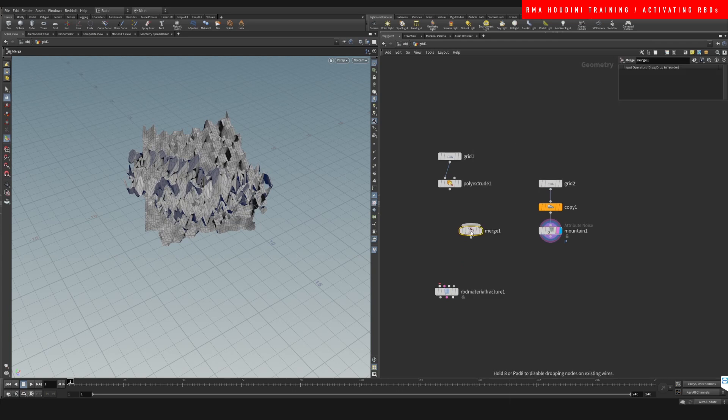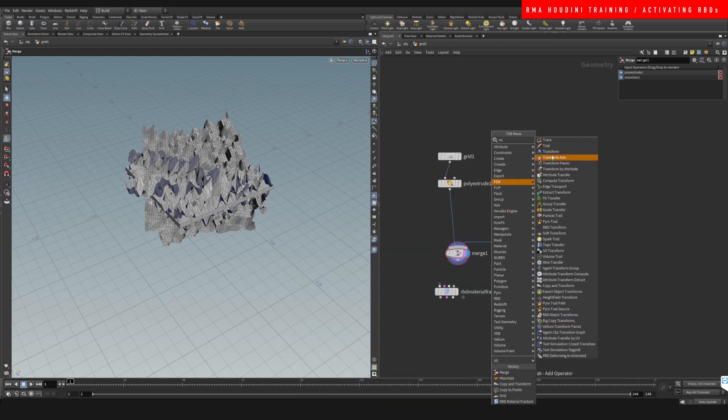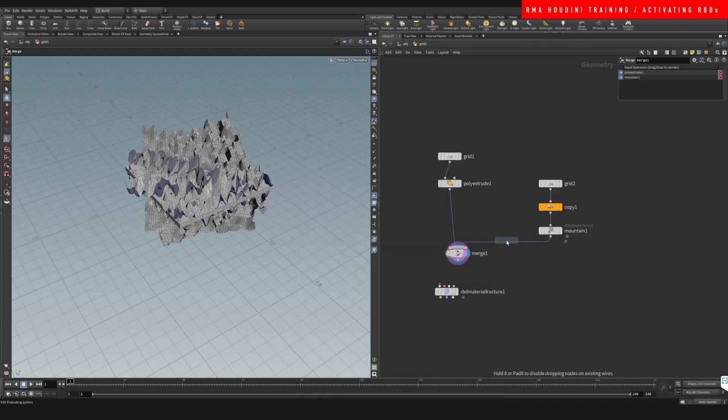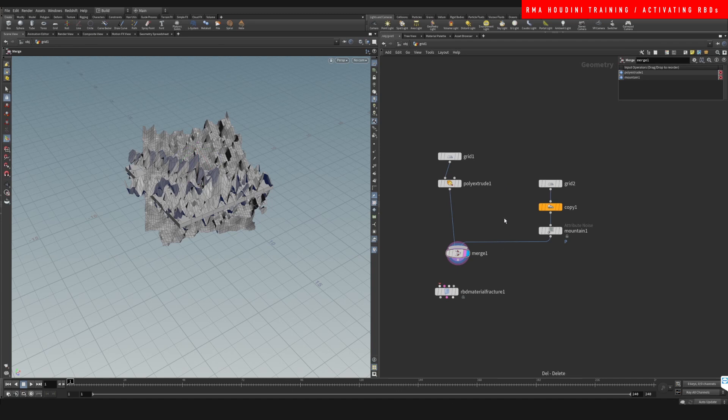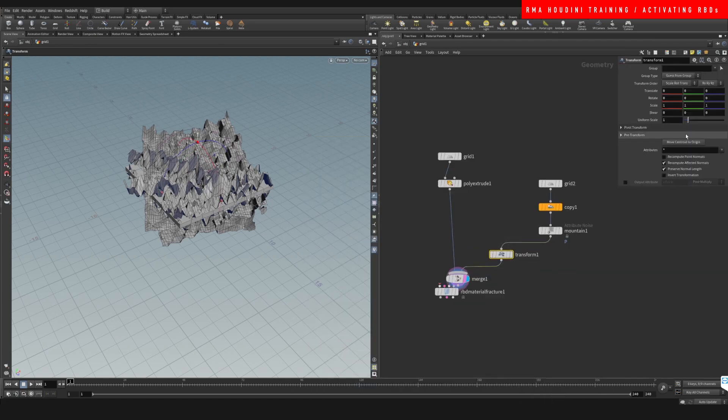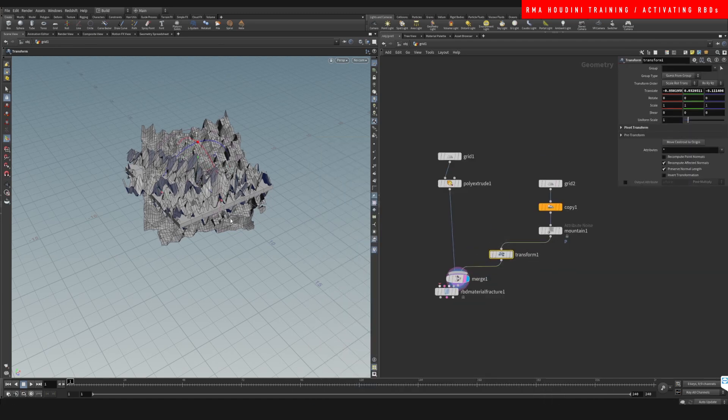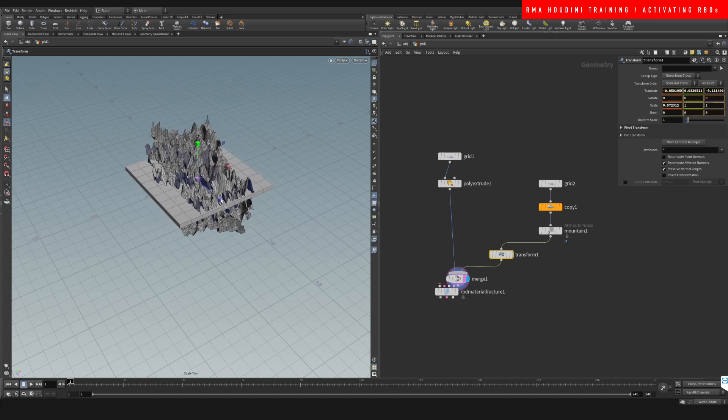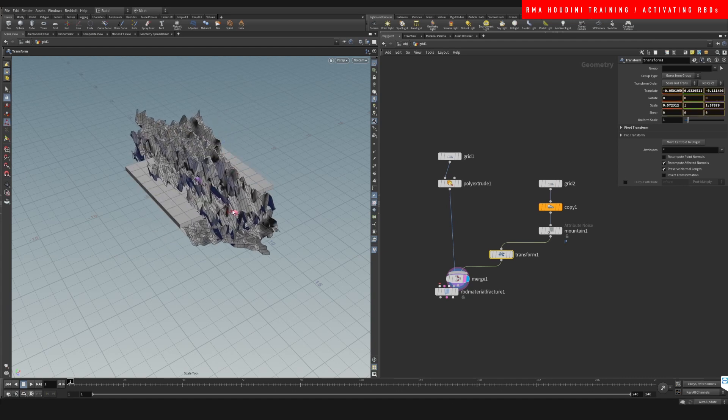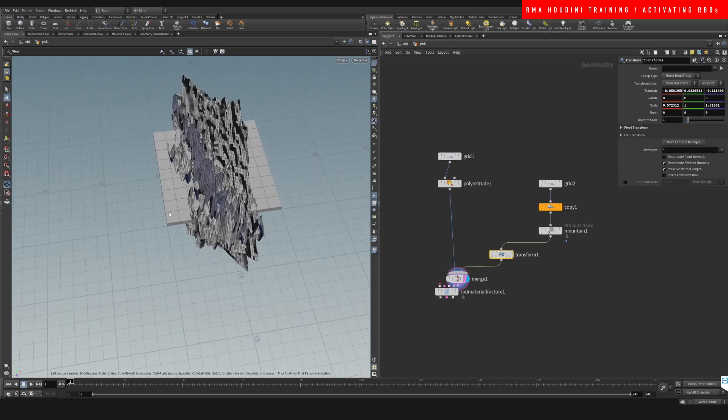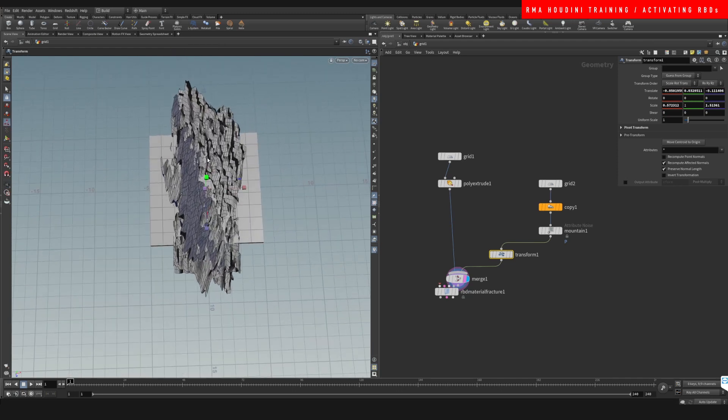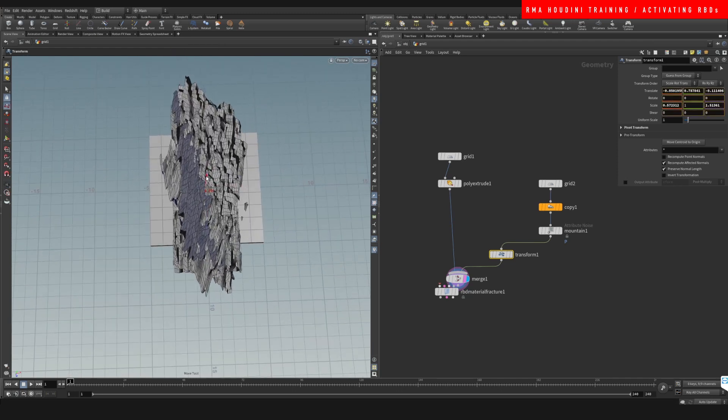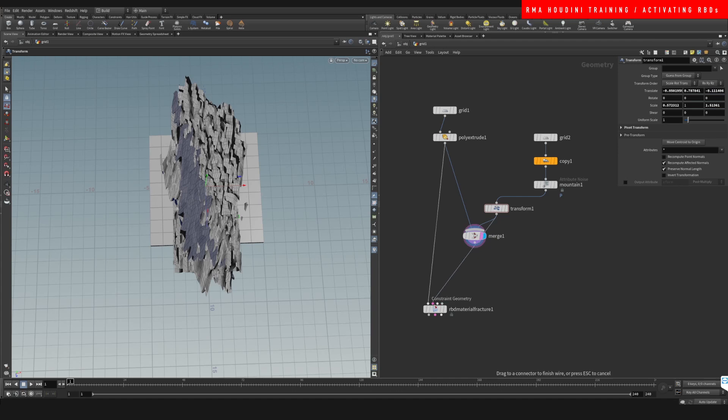So let's just merge these two together and let's see what we have. I'm gonna transform this, move axis centroid, and let's kind of position it on the area that I want my cracks to be. And now let's see what we get.